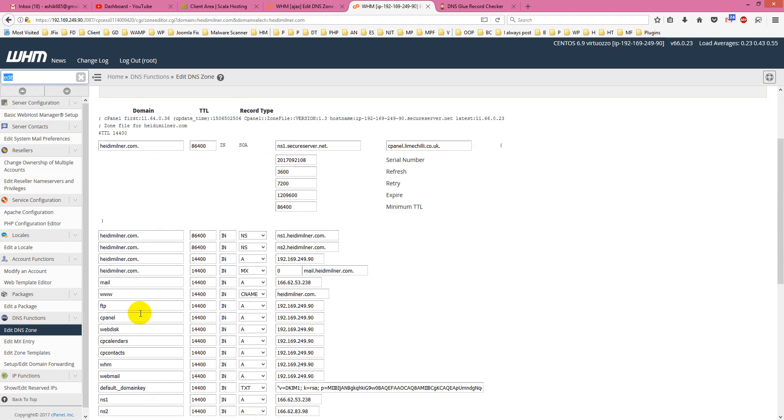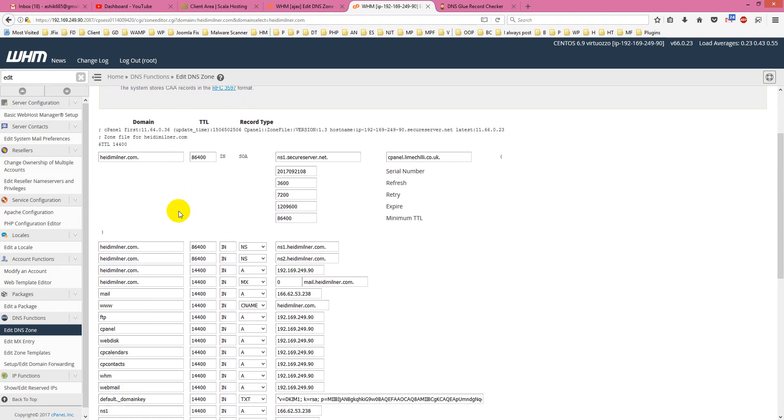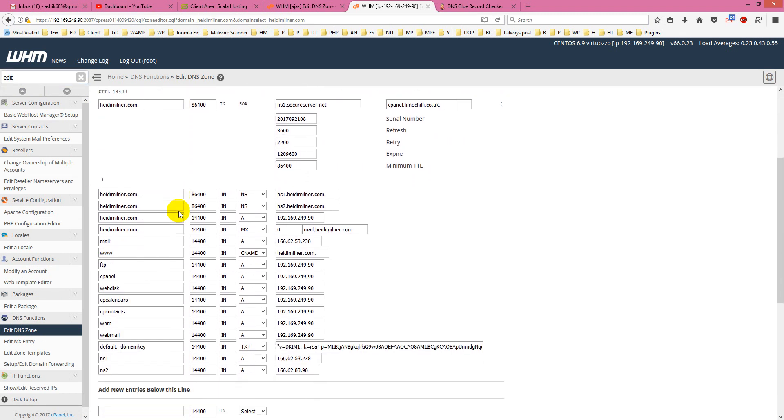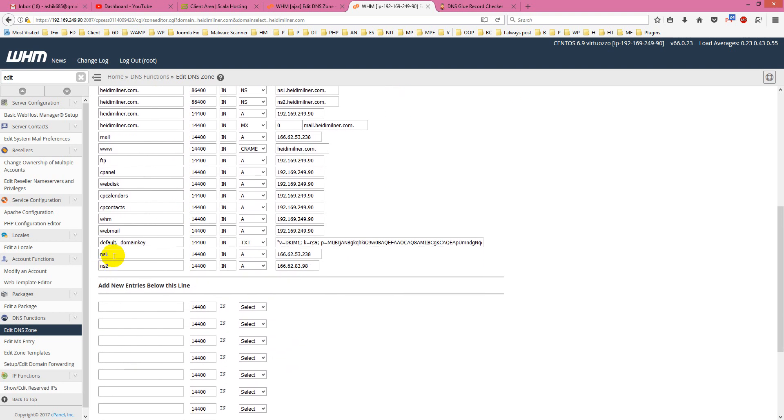Then I go for a domain, heidimilner.com. If you check this, here are two records: NS1 and NS2. I am creating two glue records here. If you check these two IPs, they are different.